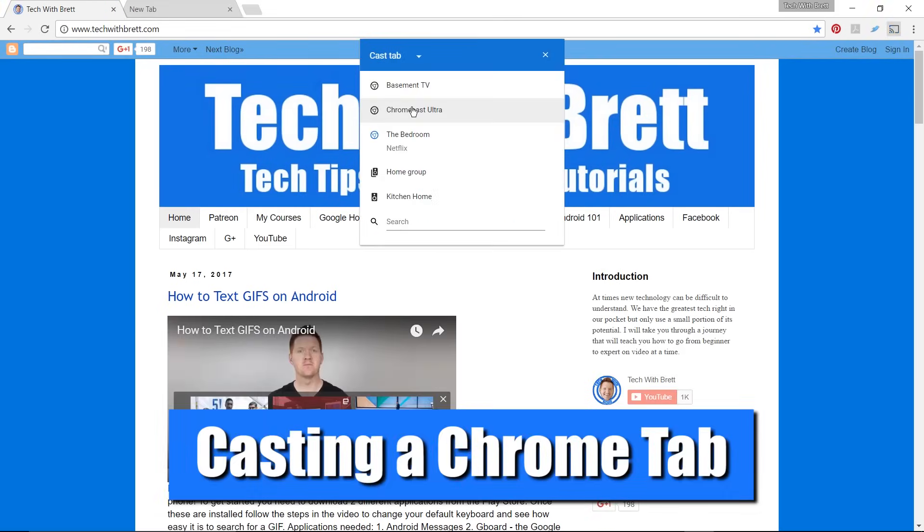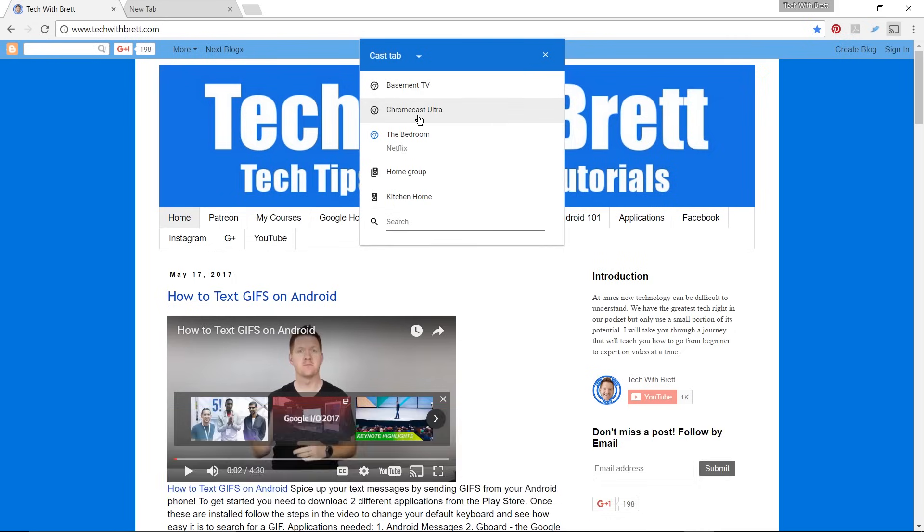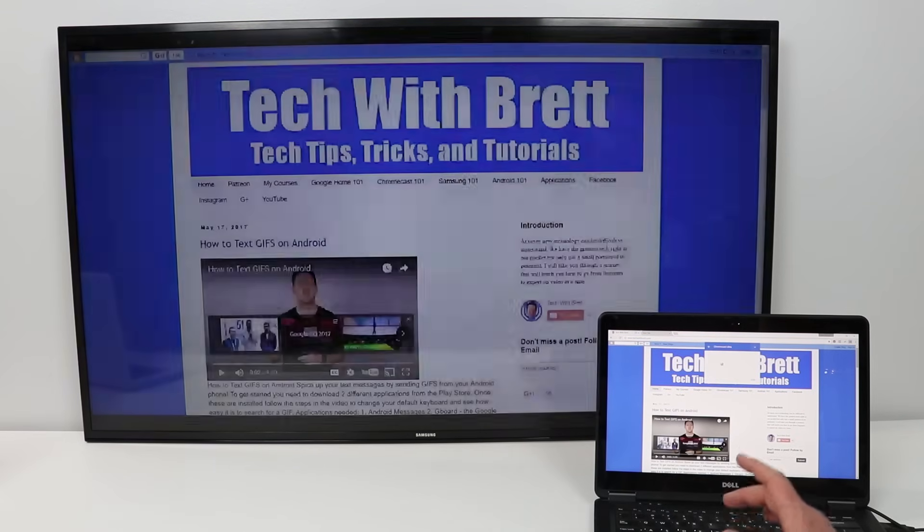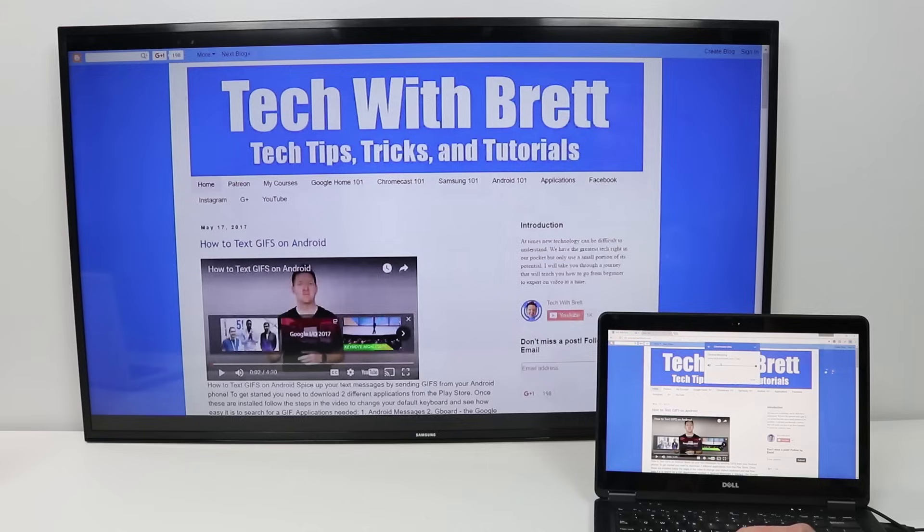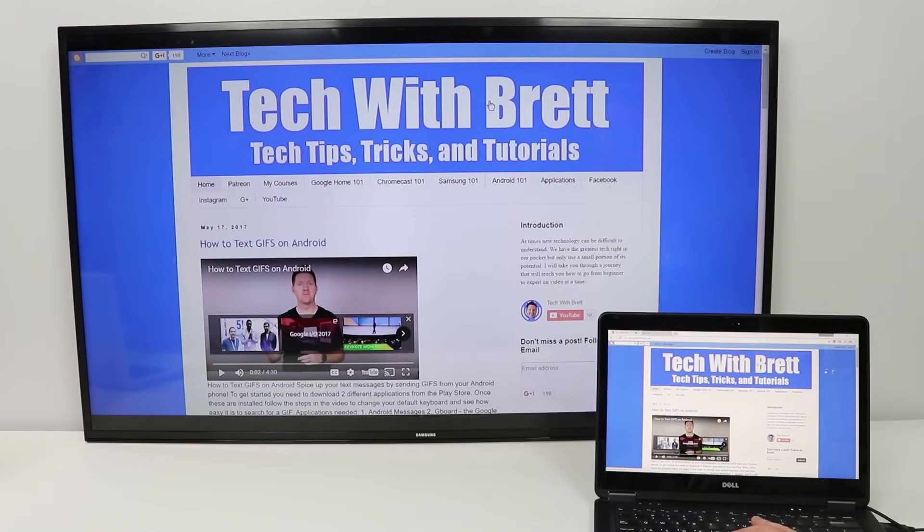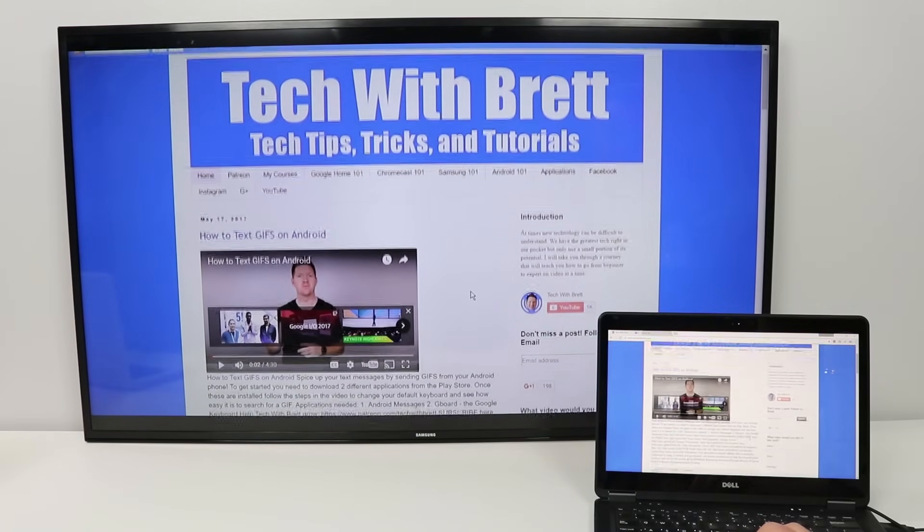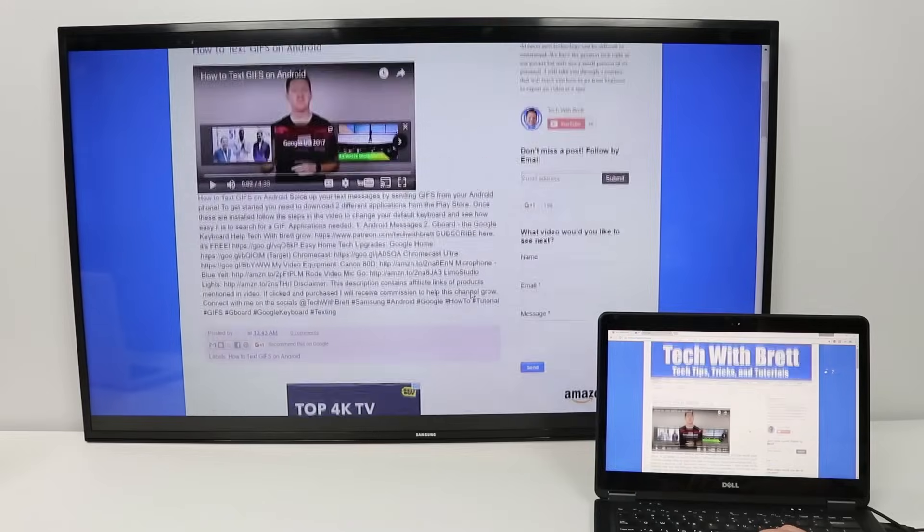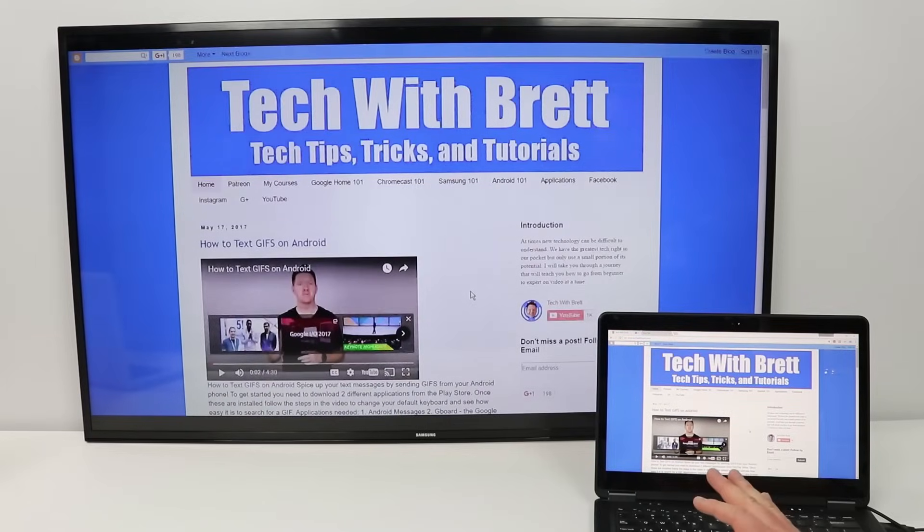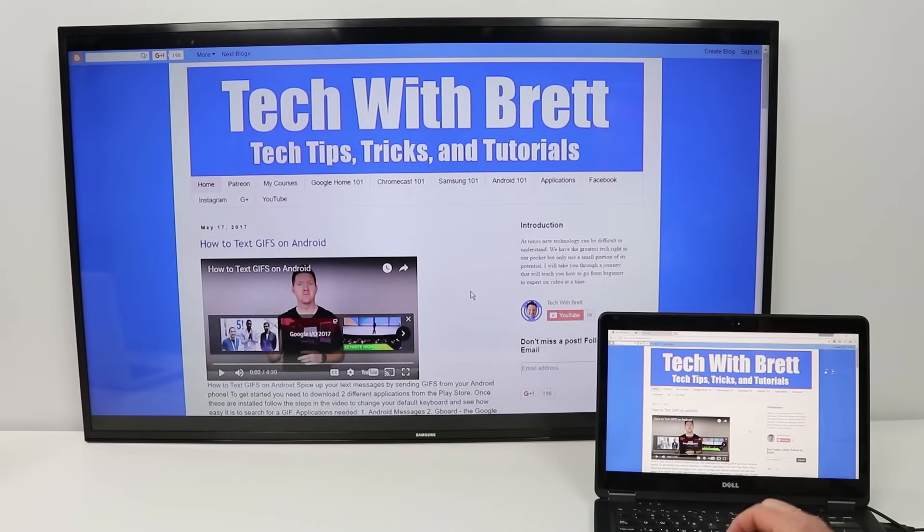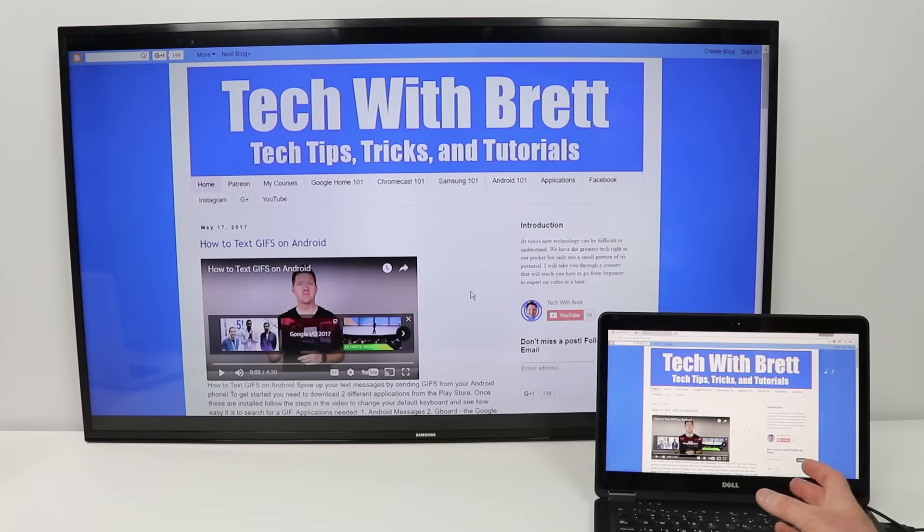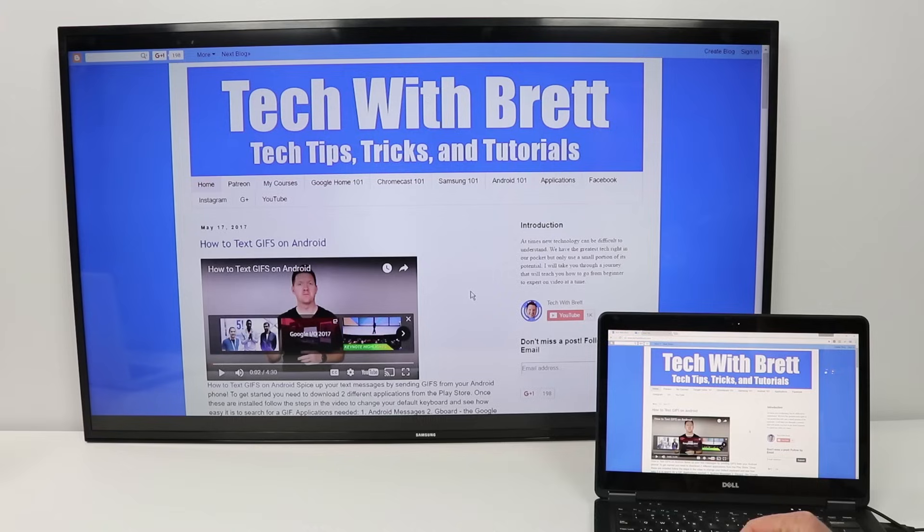So we're going to start with casting the tab and here I am just going to send what I'm looking at to the Chromecast Ultra. That's the device that I have here on the TV. Here it is casting the tab and anything that I do on the computer, you will see that it mirrors that over on the TV. If I'm watching a video that doesn't have Chromecast support, I can see that all on the TV.